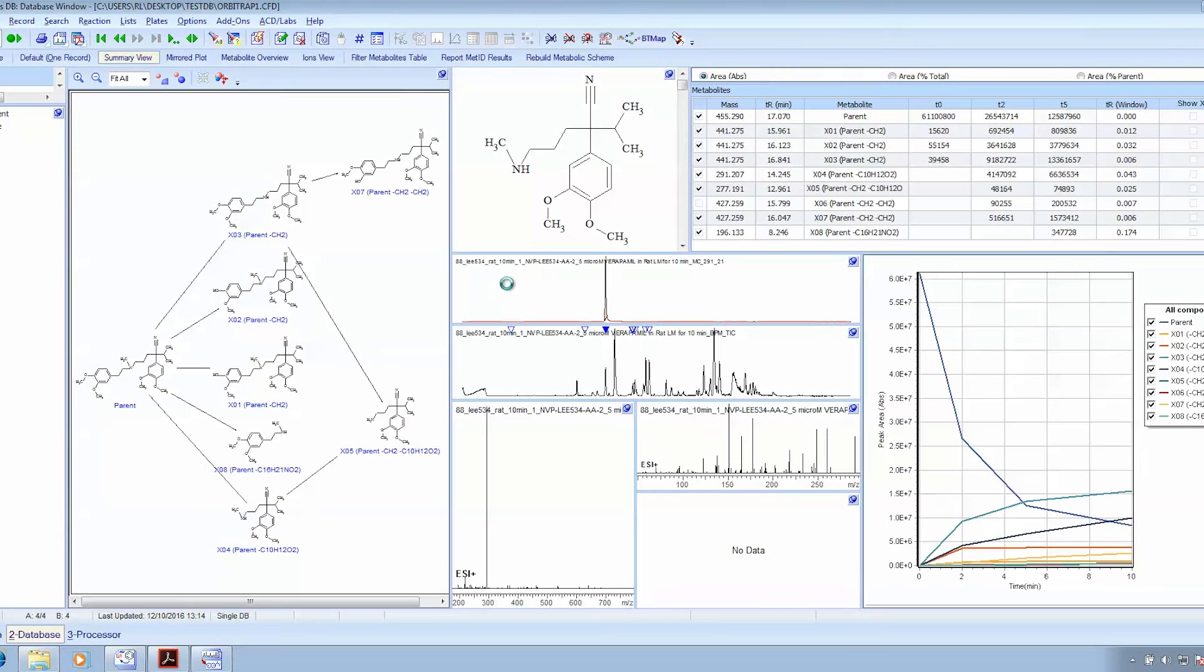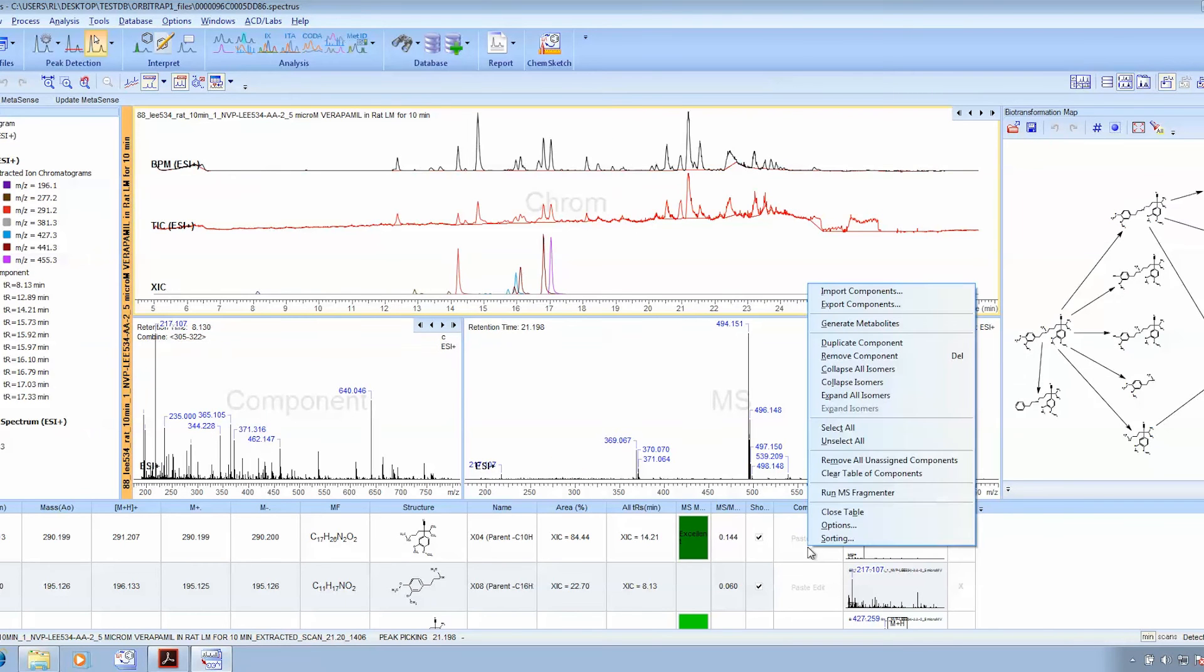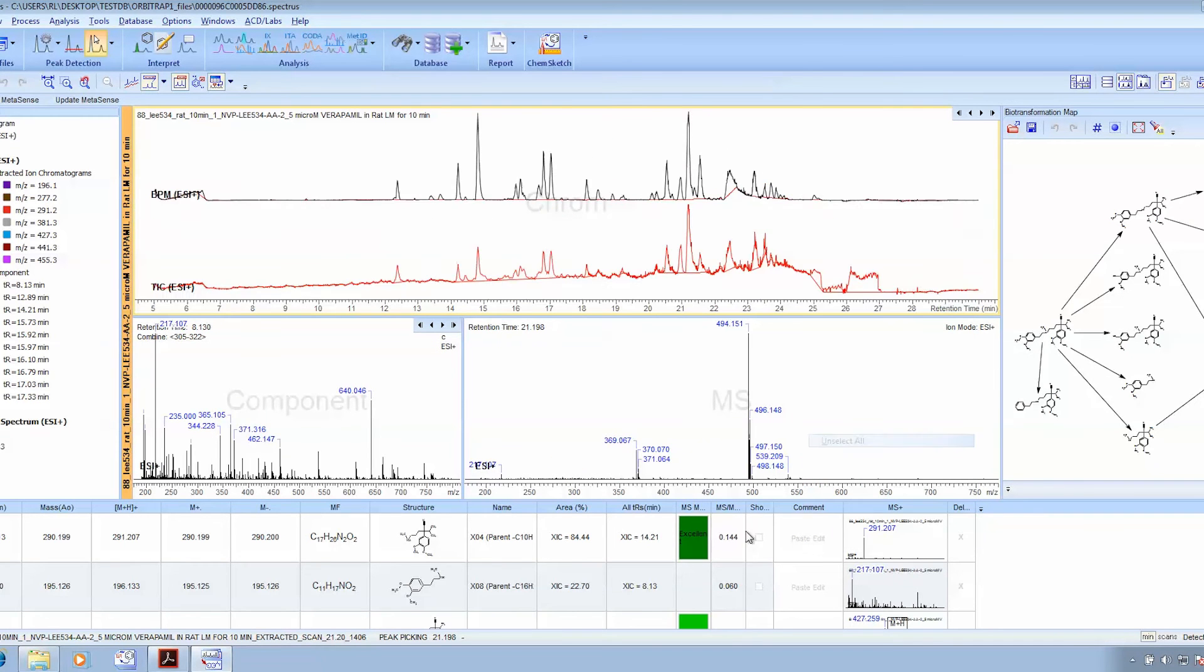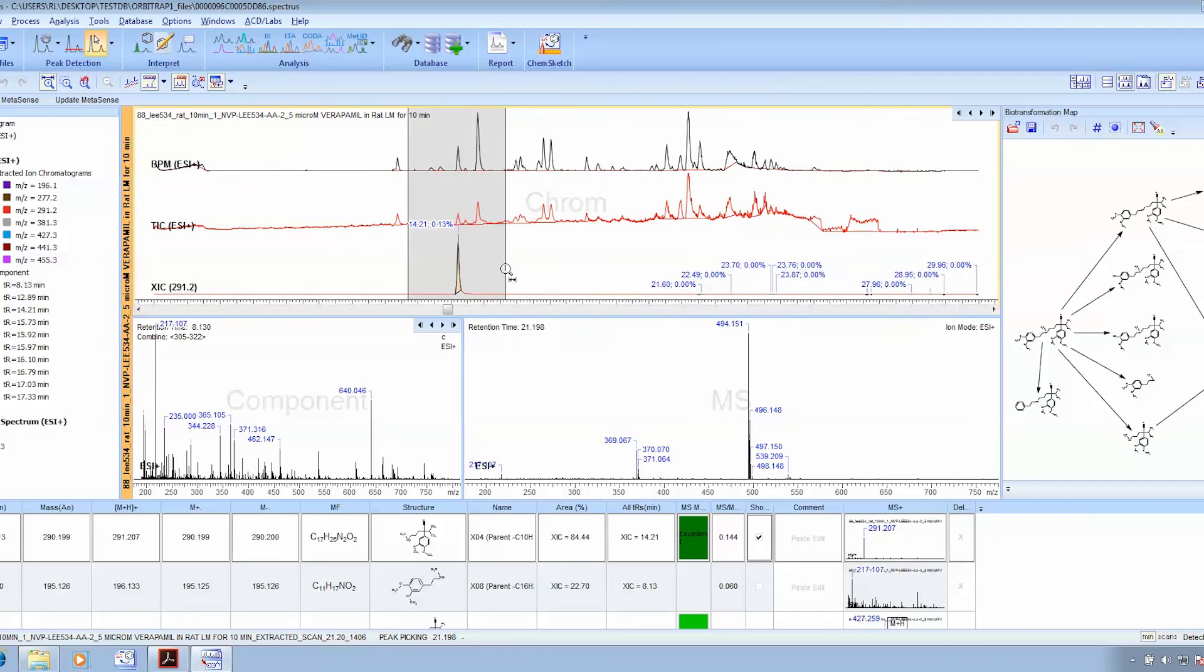But not only does MetaSense offer an automated processing routine, but it also gives the user full manual control. We can adjust peak areas if you wanted to, because we have a fully fledged processing interface.